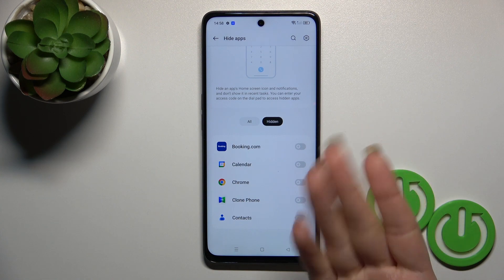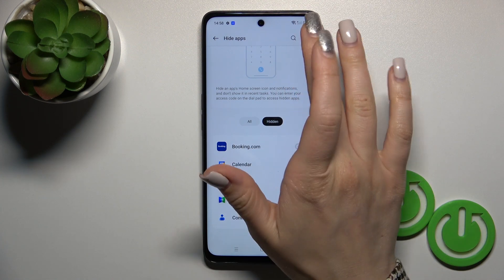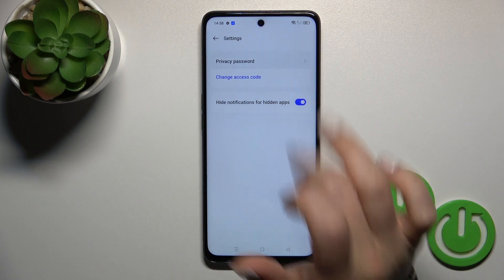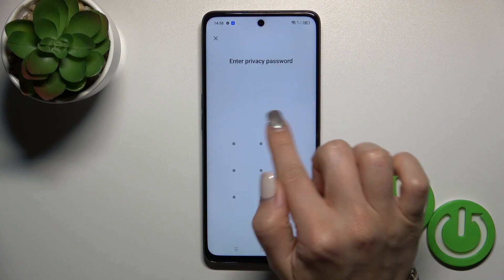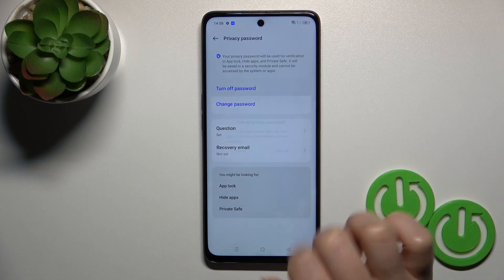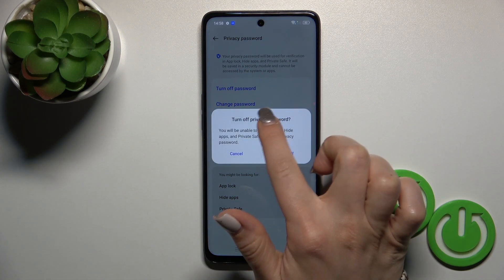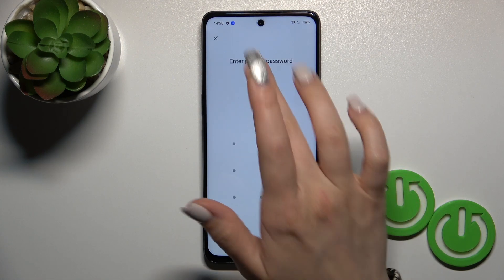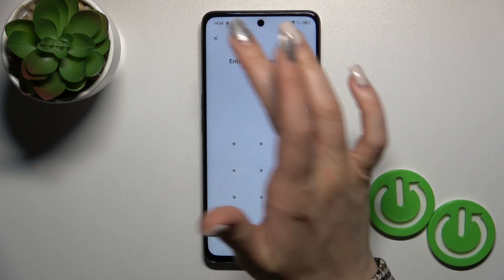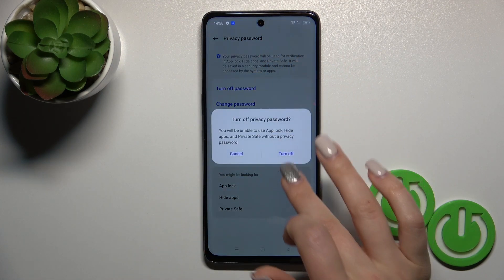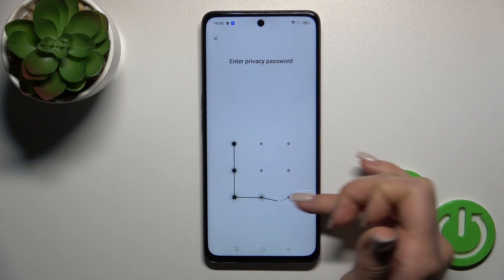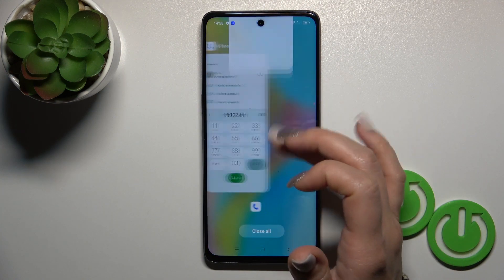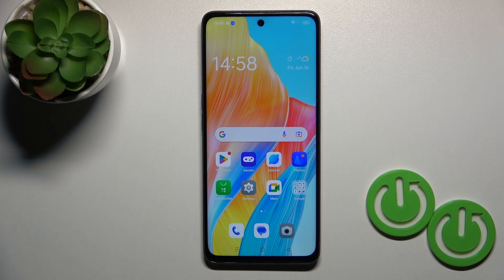To remove the password, go to settings, tap privacy password, enter it, and tap to turn off password. Or if you want to change it, just tap change password. So that's it — thank you for watching, and if you like this video, leave a thumbs up and subscribe to our channel.